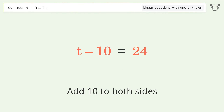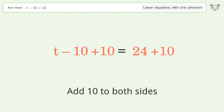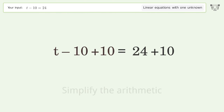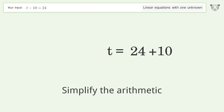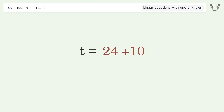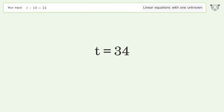Add 10 to both sides. Simplify the arithmetic. And so the final result is t equals 34.